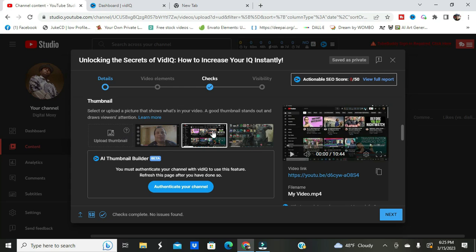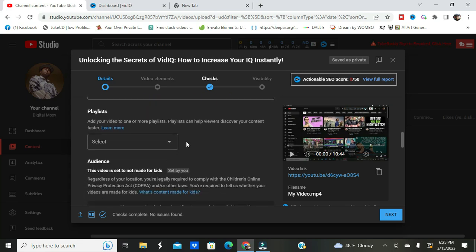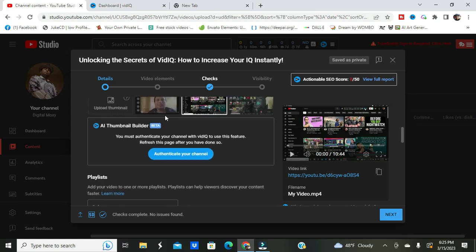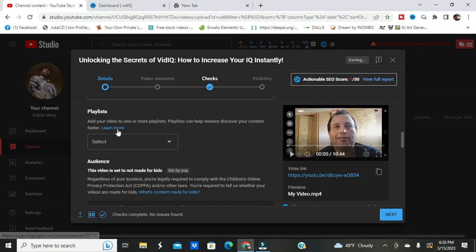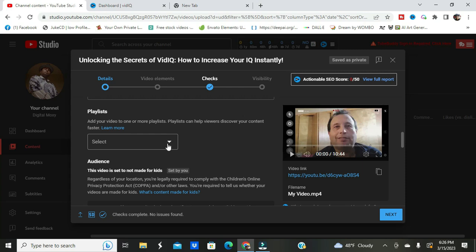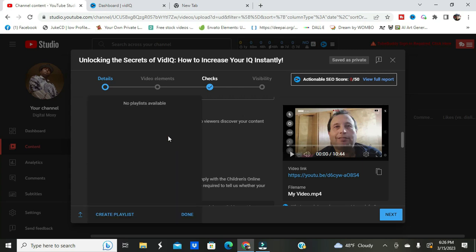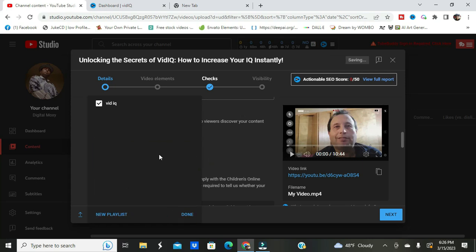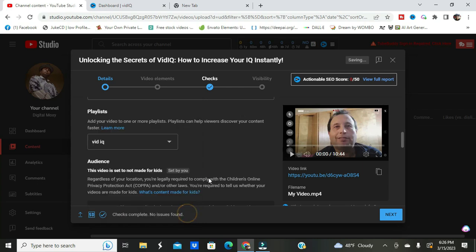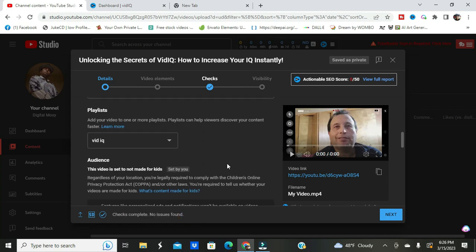So here we have unlocking the secrets of VidIQ. That's the title, and here's the actual description. I don't like this thumbnail, I'll come back to the thumbnail because I'm going to use something from Canva. Now, add your video to playlists. Playlists can help viewers discover your content. I'm going to create a playlist called VidIQ.